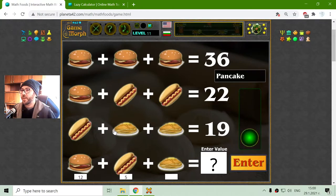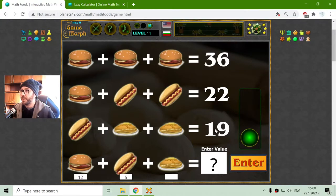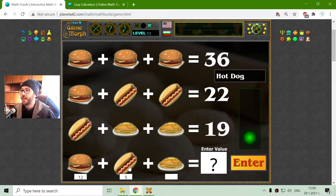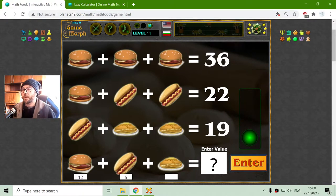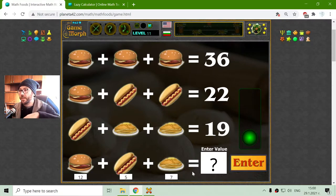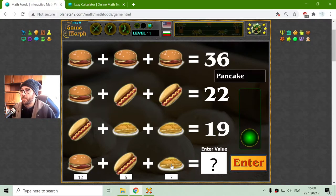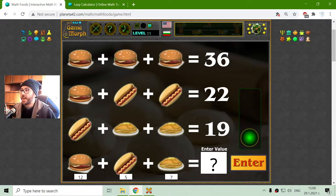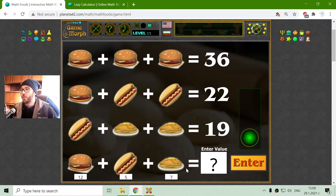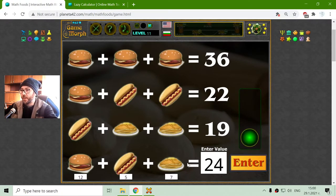And I have to find the value of the pancake. This should be 19 minus 5 equals 14, divided by 2 equals 7. Now I have to sum all of this to find the right answer. 5 plus 7 is 12, plus 12 is 24.